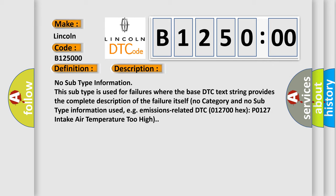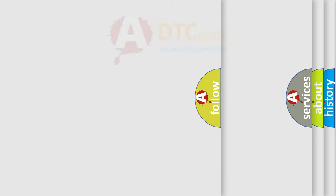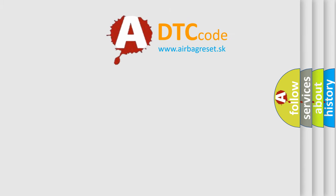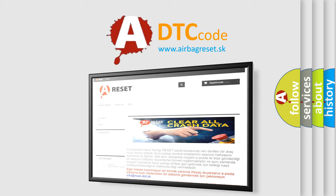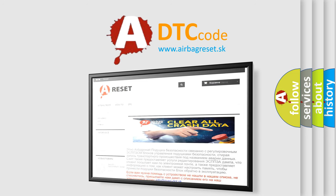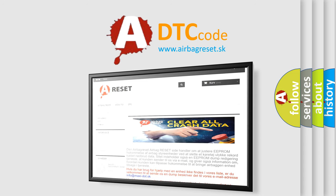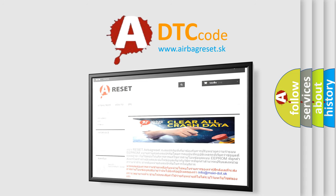The Airbag Reset website aims to provide information in 52 languages. Thank you for your attention and stay tuned for the next video.